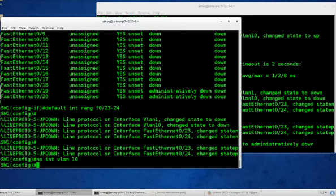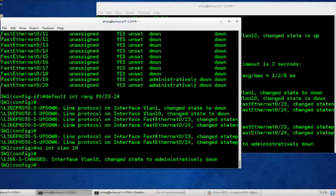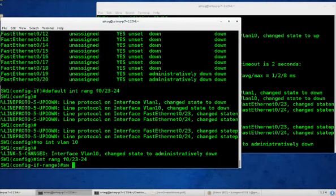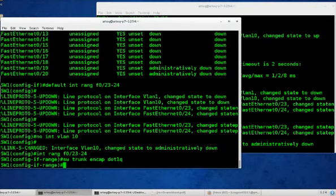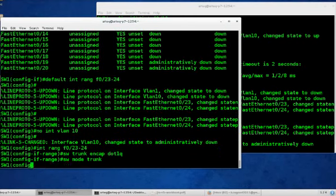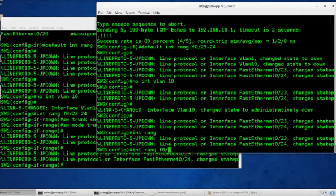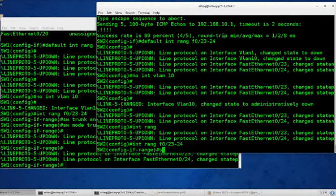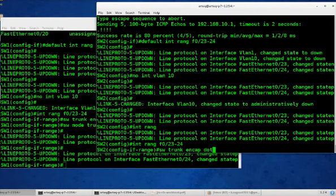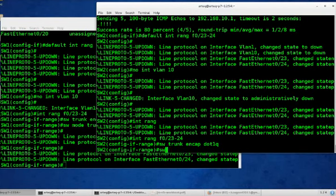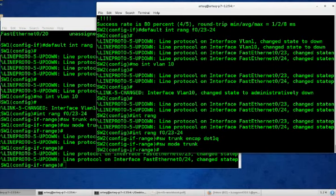And now since we defaulted the trunks, we're going to have to bring them up again. Interface range f0/23 to 24. Switchport trunk encap dot1q. Switchport mode trunk. We're simply making a layer 2 EtherChannel. And the same thing on switch 2. Interface range f0/23 to 24. Switchport trunk encap dot1q. Switchport mode trunk. Excellent.